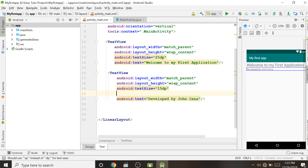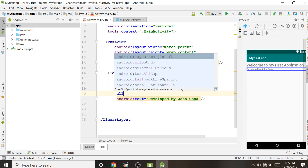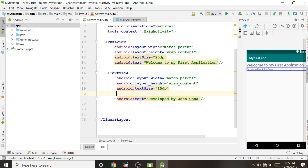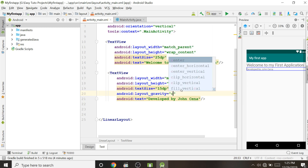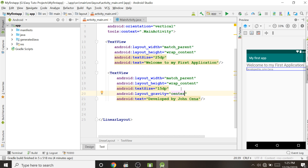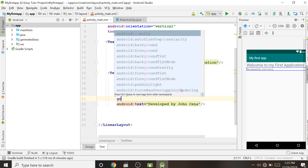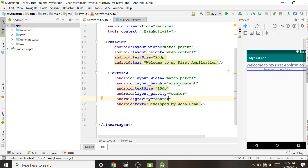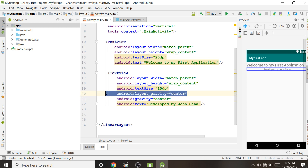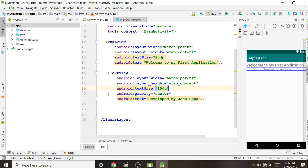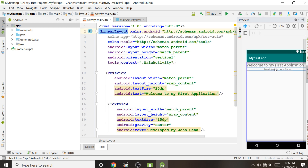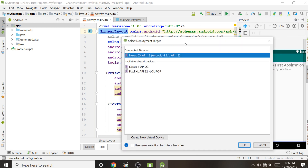To center-align the text, add the android:gravity property and set it to center. This will display the text in the center. Now our application design is complete and we can run it to check whether it is working correctly.